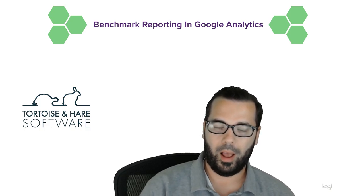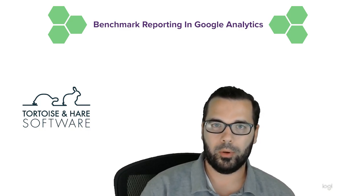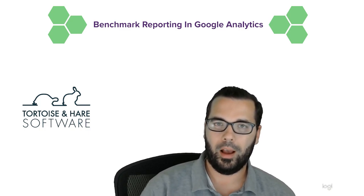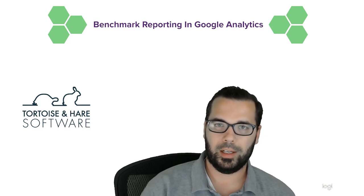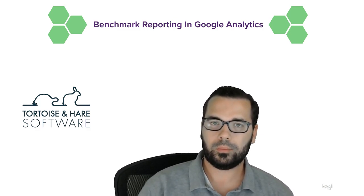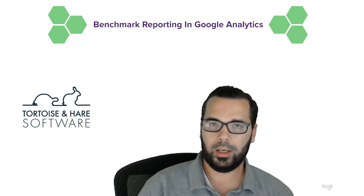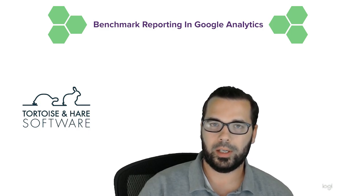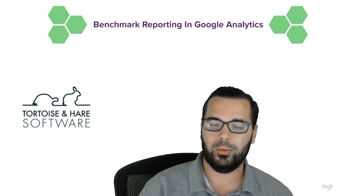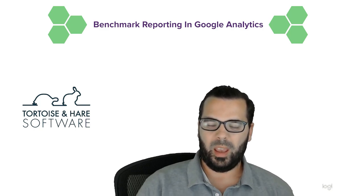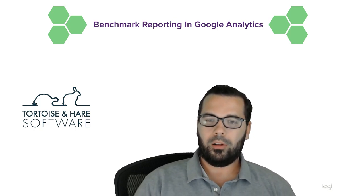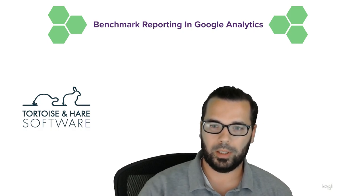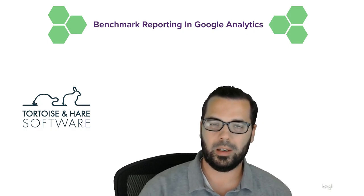So hope you enjoyed this video. If you did, definitely don't forget to hit that subscribe button. We're going to be creating all sorts of new marketing related content here on the Tortoise and Hare Software YouTube channel. So subscribe and give us a follow. Let us know if you have any comments or questions in the comments section below, and until next time, thanks for watching.